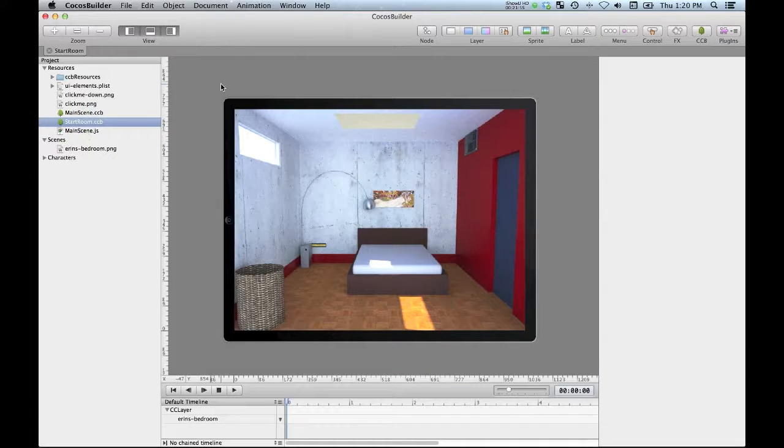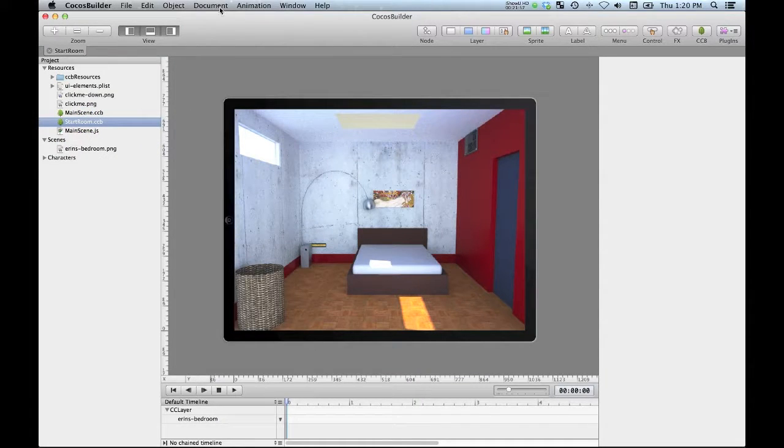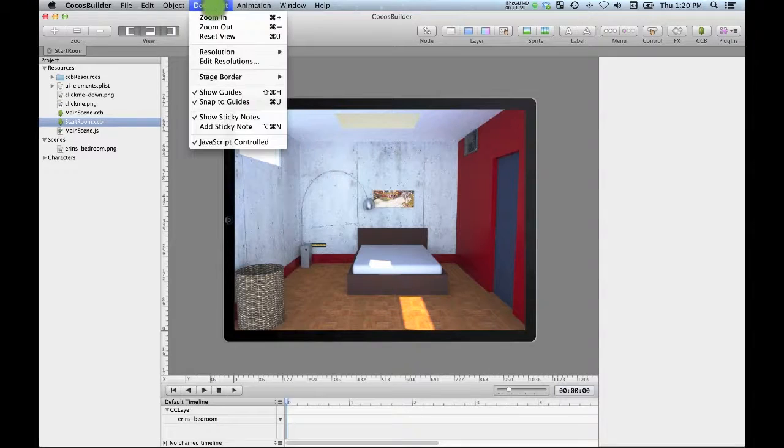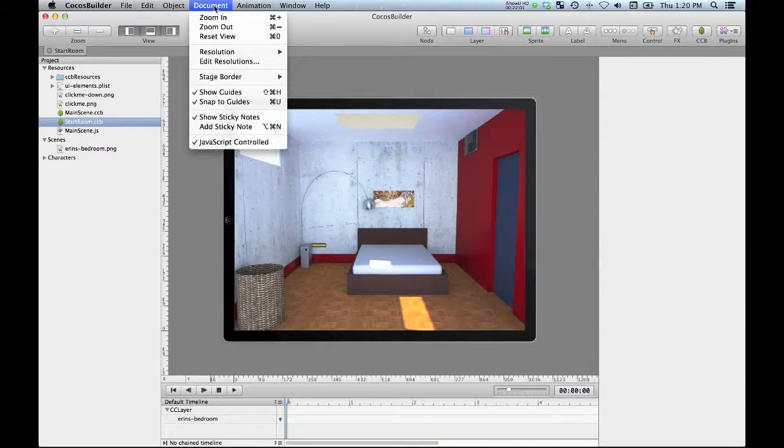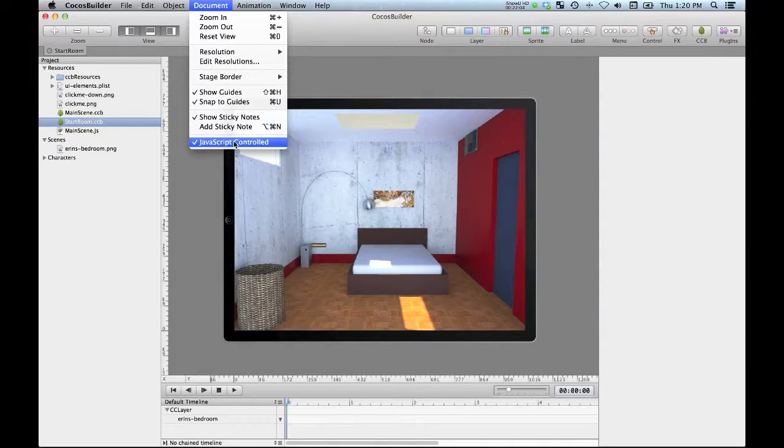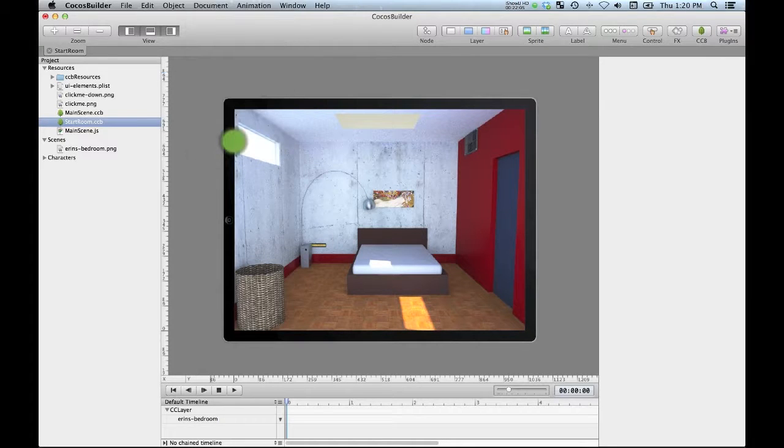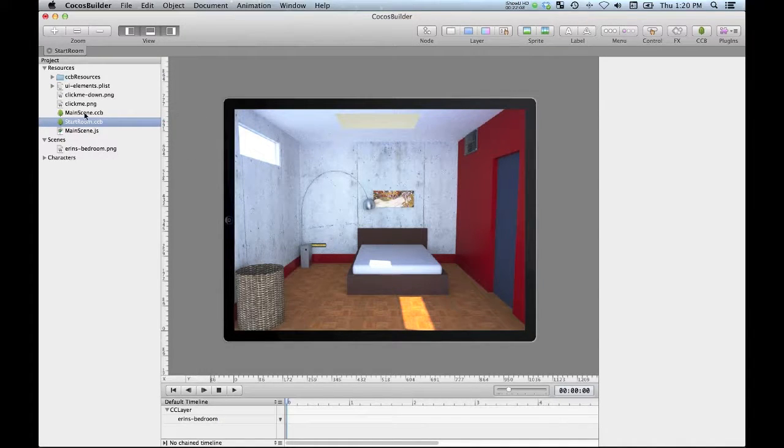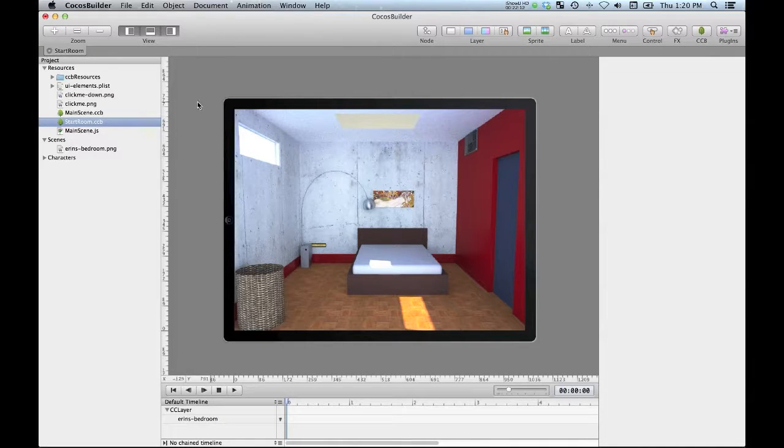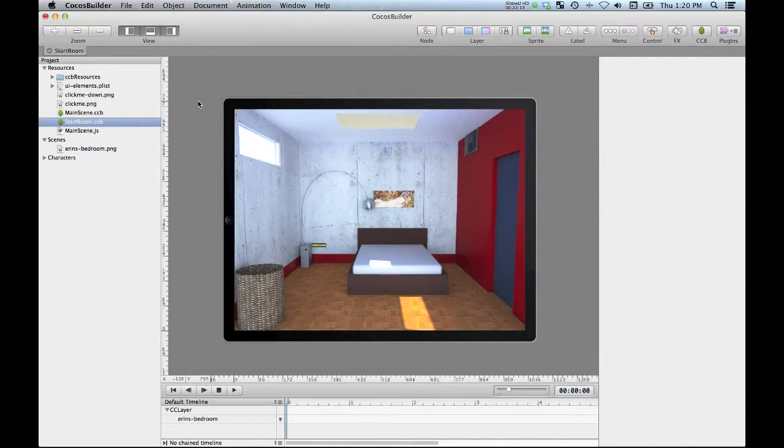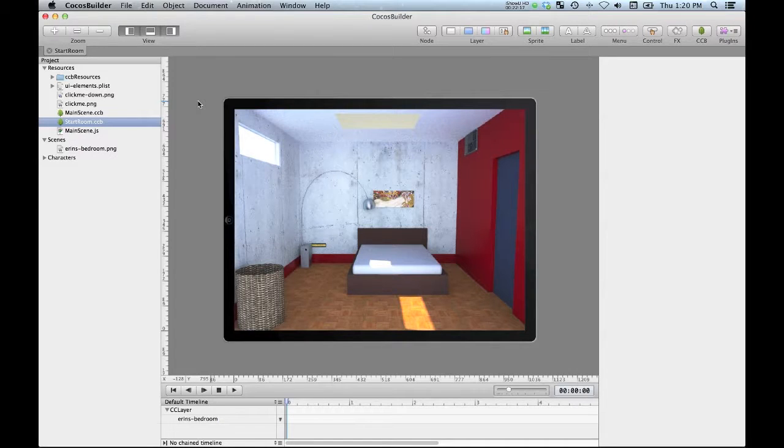Now there's a couple of last little things that I need to do. The document here refers to my ccb file and I want to uncheck javascript control because I am not using javascript for this one. This is going to be a Cocos 2D iPhone project written in Objective-C.